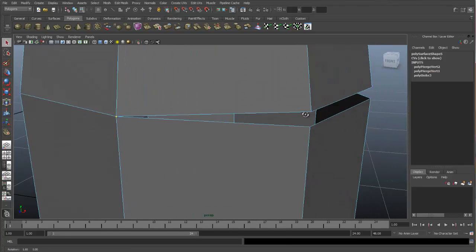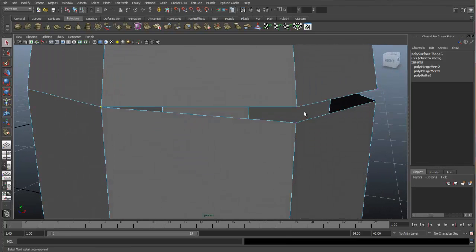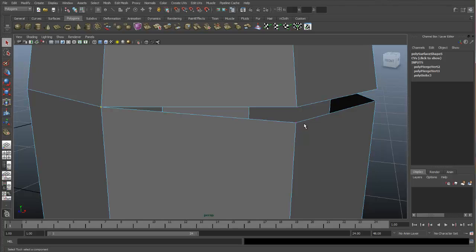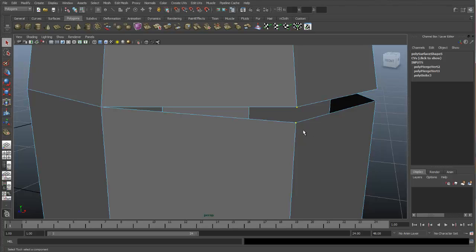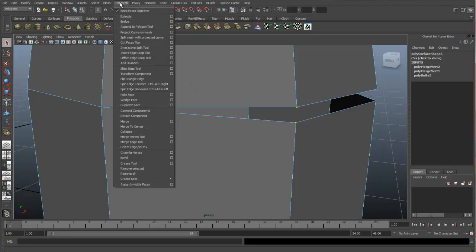Let's move over to these vertexes and I will show you the next tool. The next one is called Merge to Center tool. This one works by selecting the vertices you would like to merge together first. So let's select the two vertices we'd like to merge.